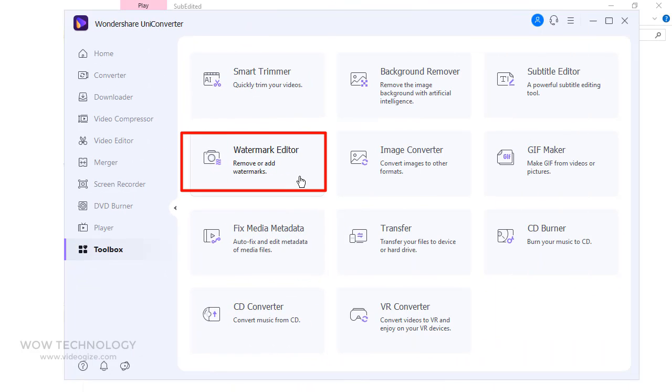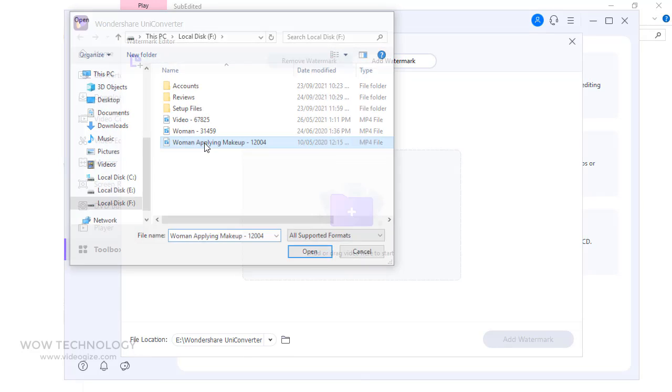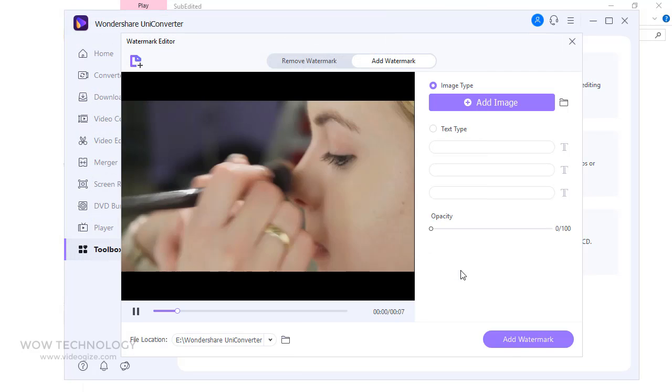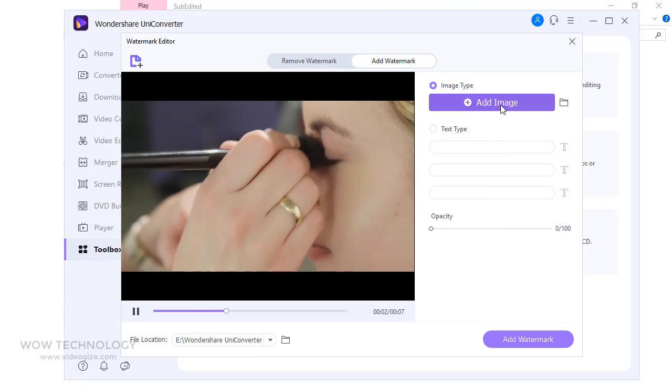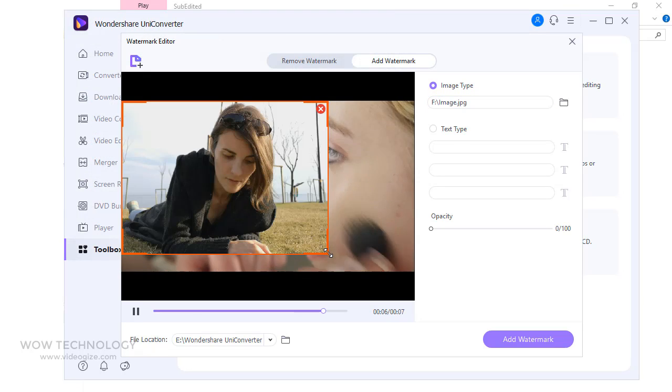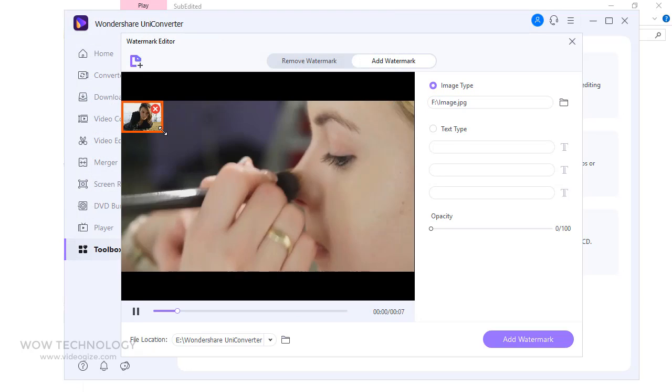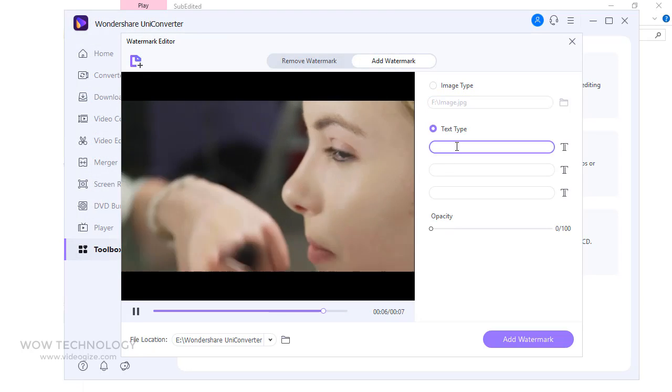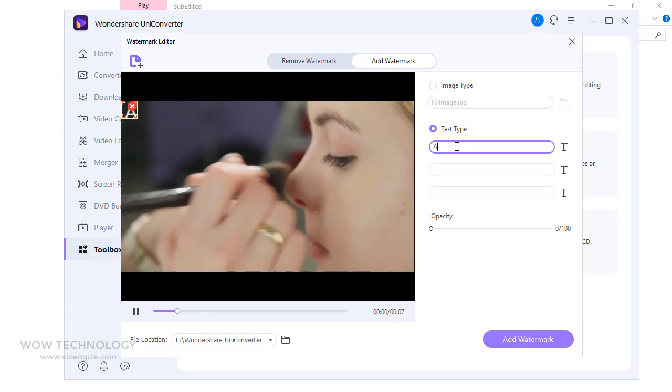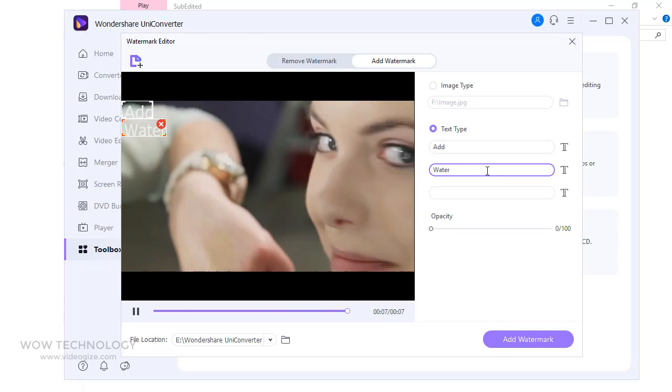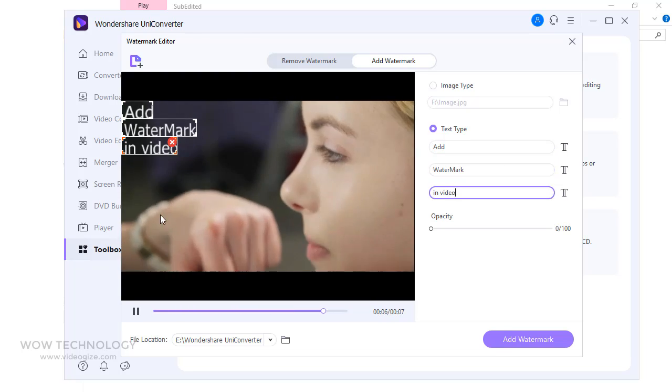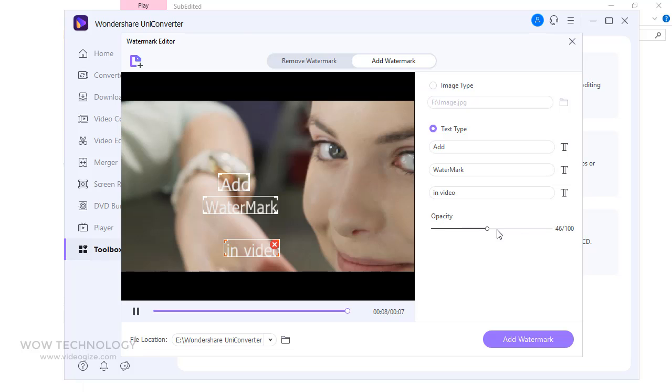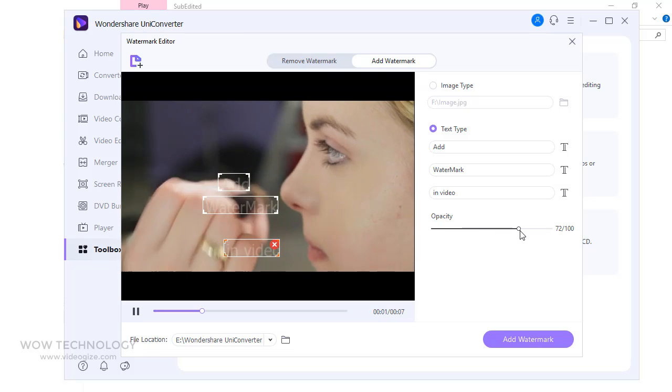You can add watermark into your video to protect its rights. Just add a video. You can add image or logo, or you can add watermark text. You can control opacity and position too.